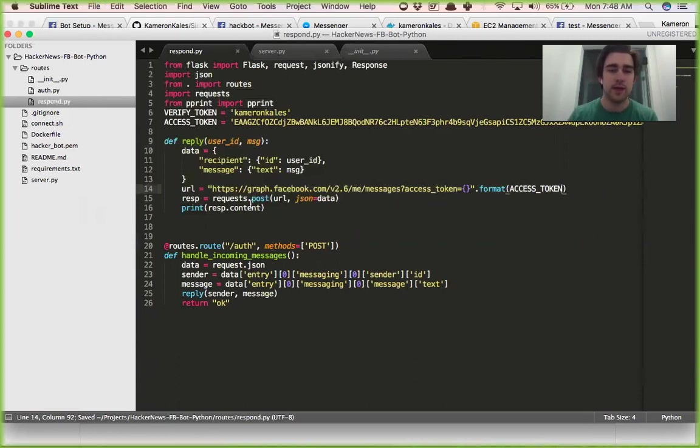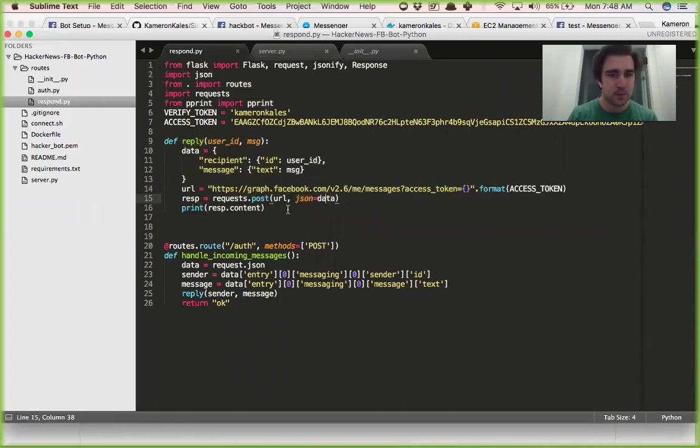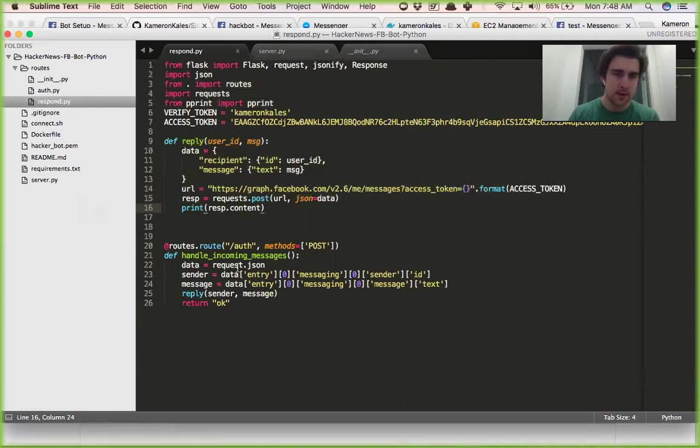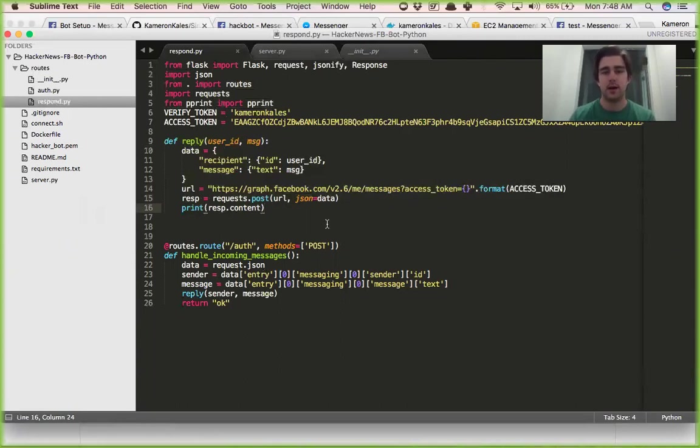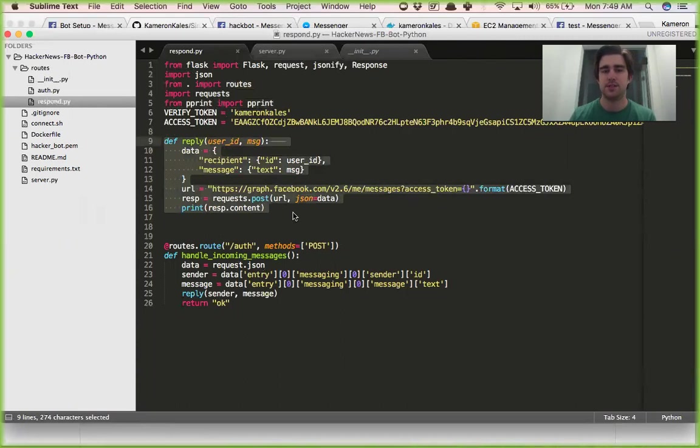And then we send a post request containing this URL with the JSON data, pretty simple, and we print the contents. So that should be pretty much it for how to get up and running with just a super simple bot. You can add a lot of logic in here as well, but just to get started I would do it this way.